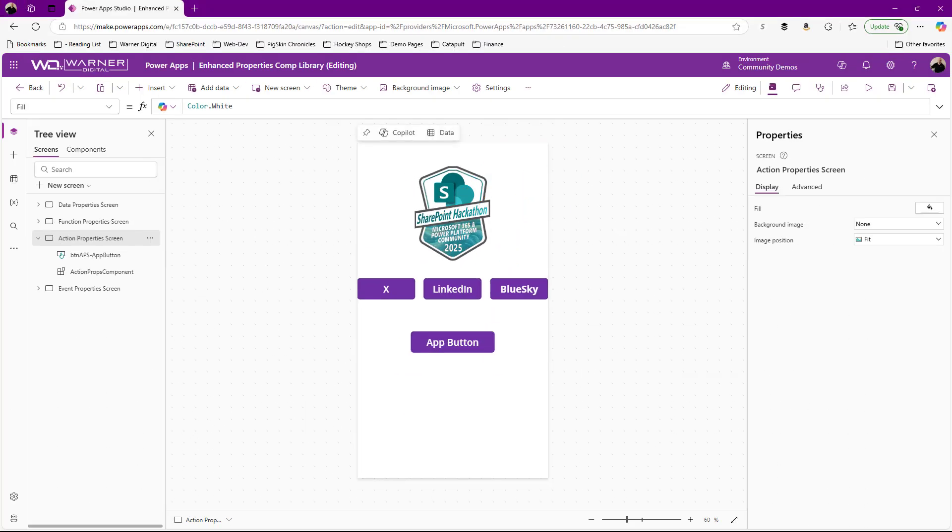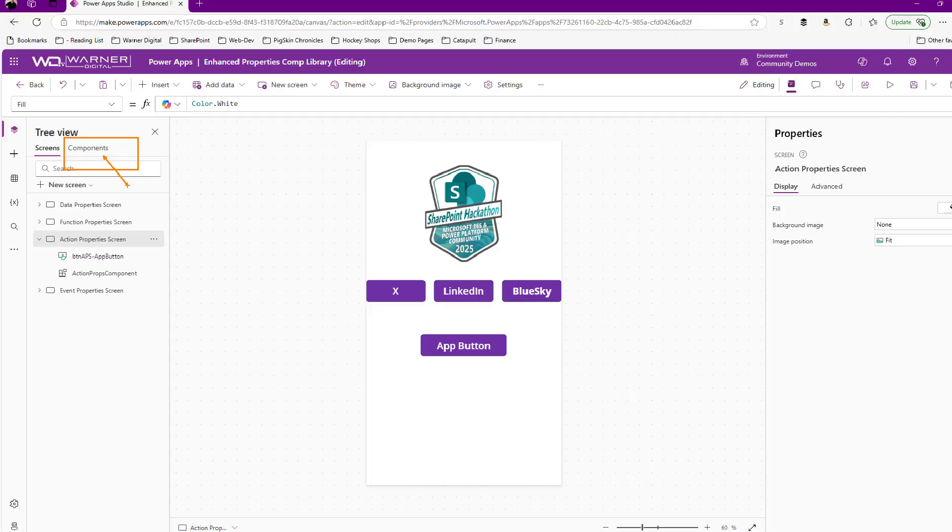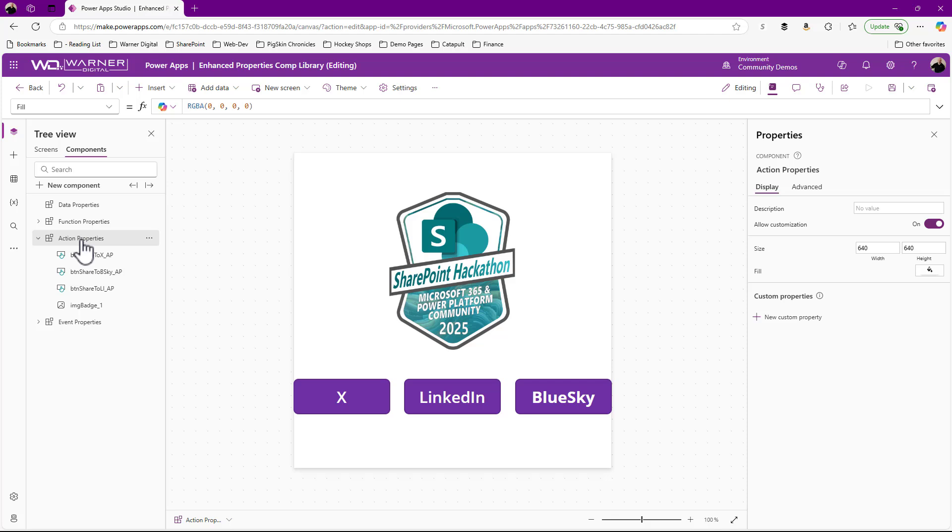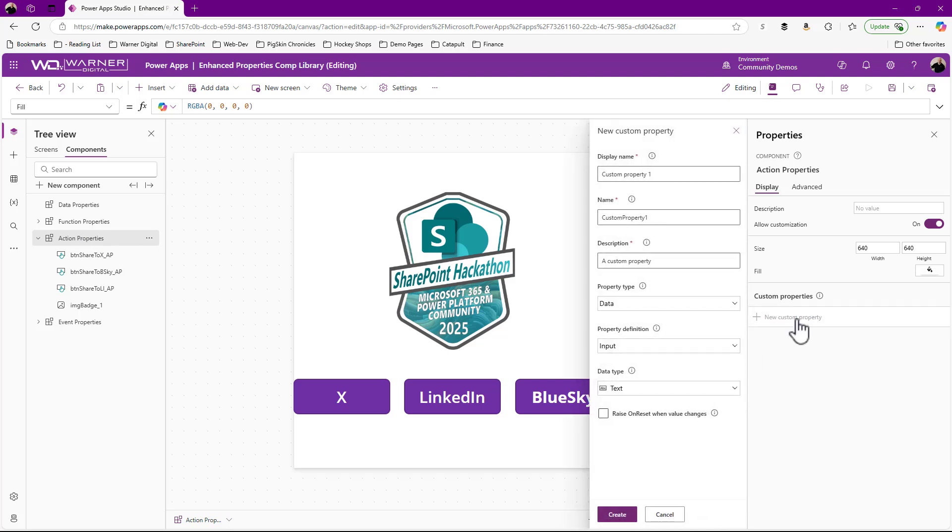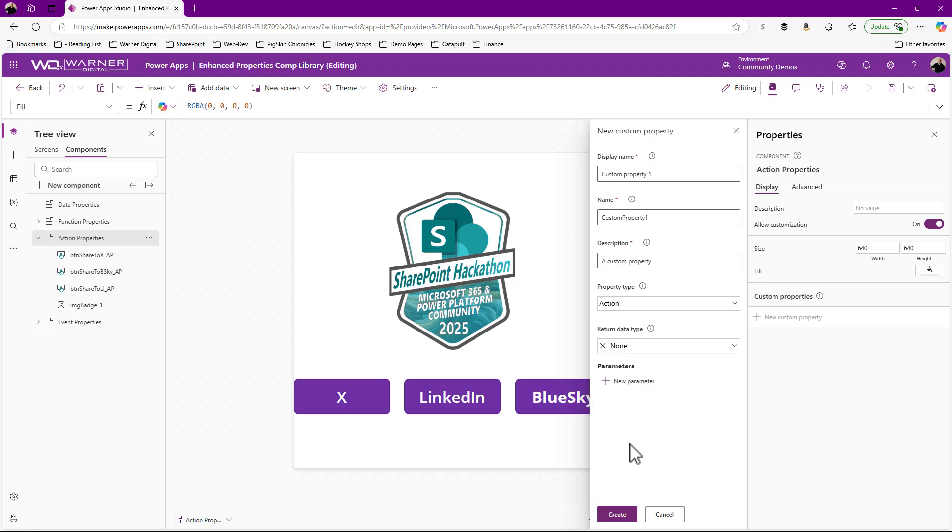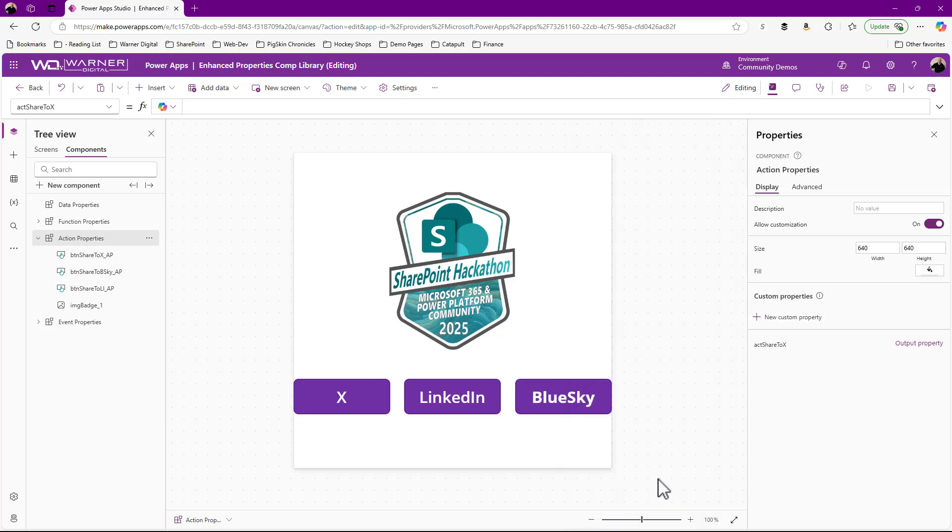So I'm going to come back over to my component, right? I'm going to click on components. I'm going to come back to my action property component and I'm going to start by creating a new custom property. So my data type is going to be action and I'm not going to worry about the return type for right now. It's a little bit more advanced. We can talk about that later because action and event properties can have a return type. You could turn data, which makes them even more valuable. And so I'll create a separate video. We're just talking about the basics for now. So I'm going to create a action property and I'm going to call it share to X, right? And I'm going to click create.